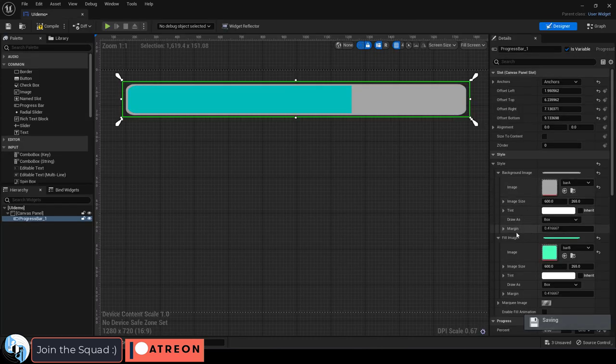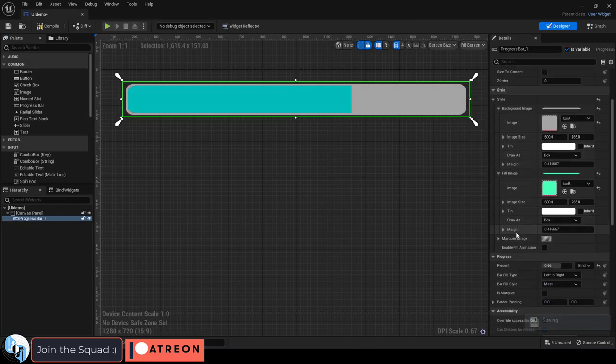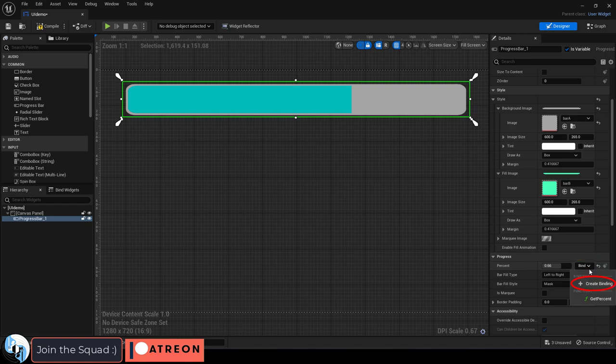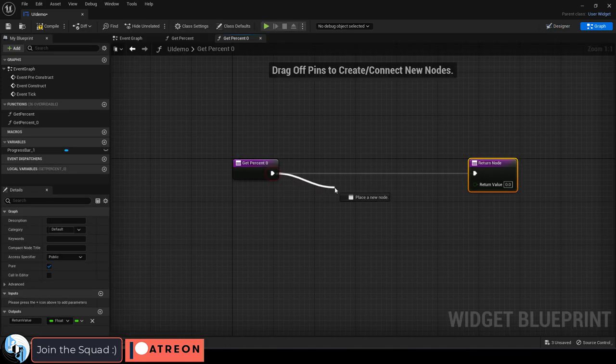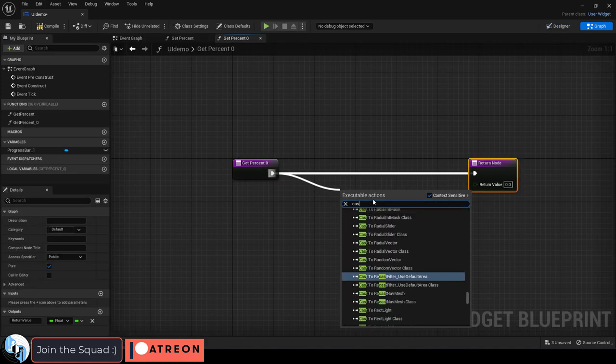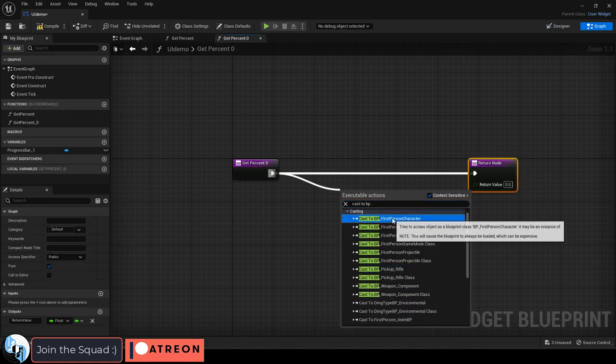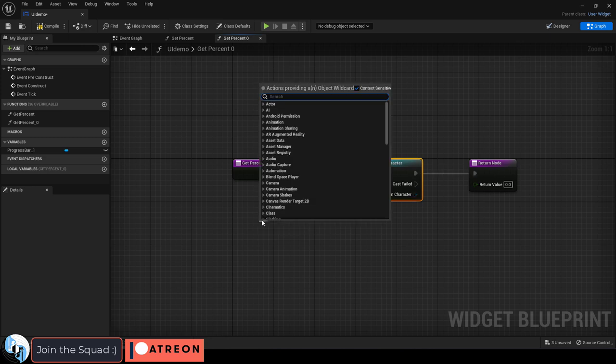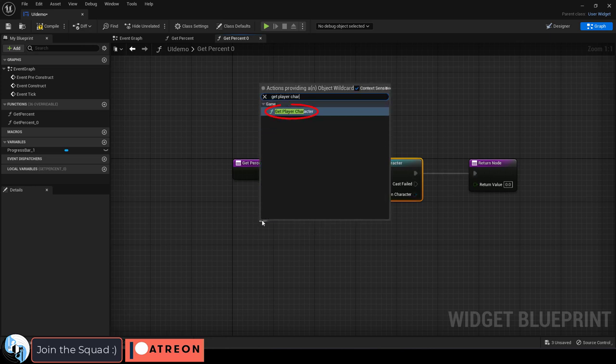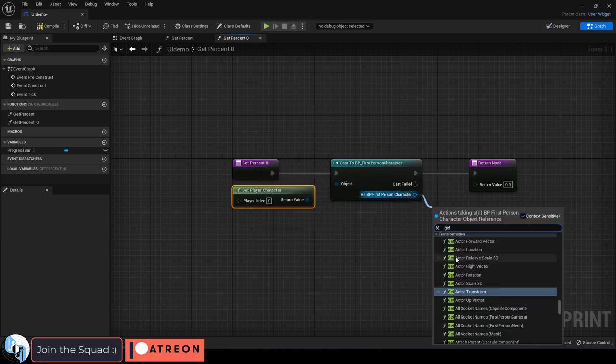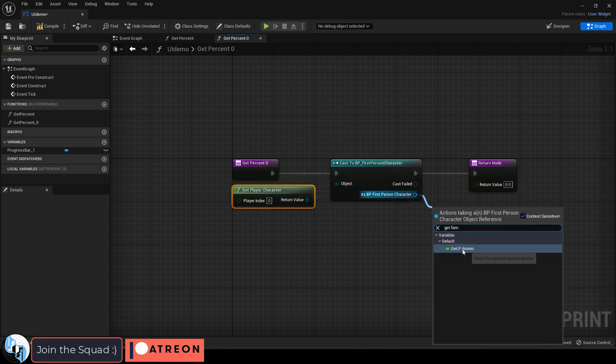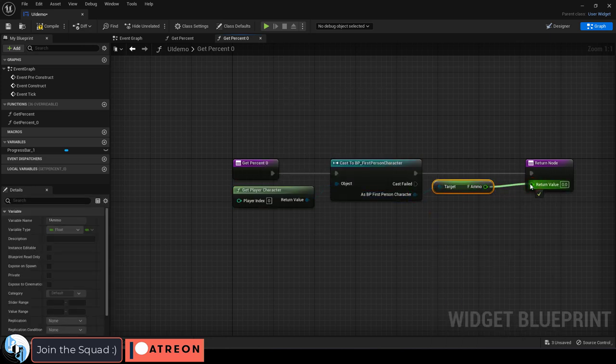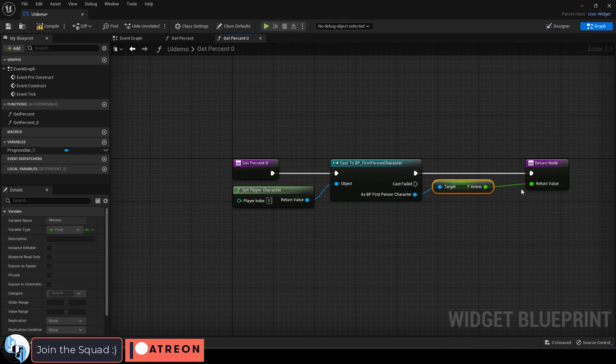Well to link the ammo to the UI, under the progress bar on the right hand, click bind, create bind. Drag out cast to your first person blueprint. Drag out from the object to get the player character. Then drag out here to get the ammo variable. Then connect them like so.